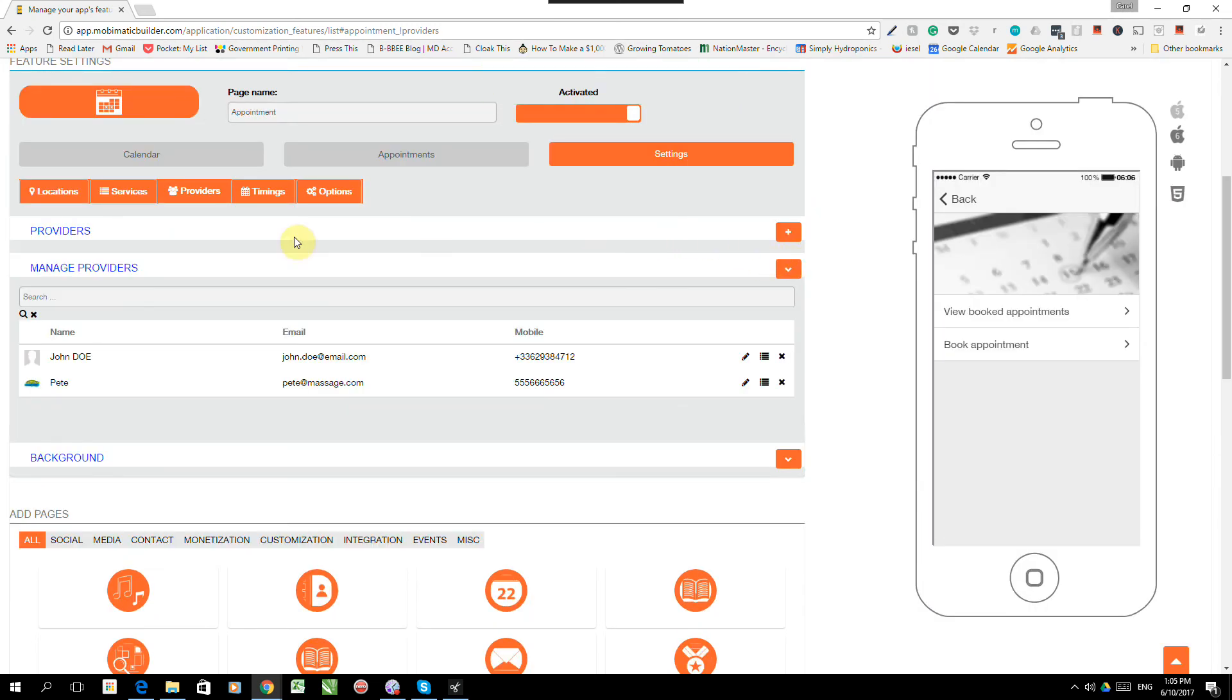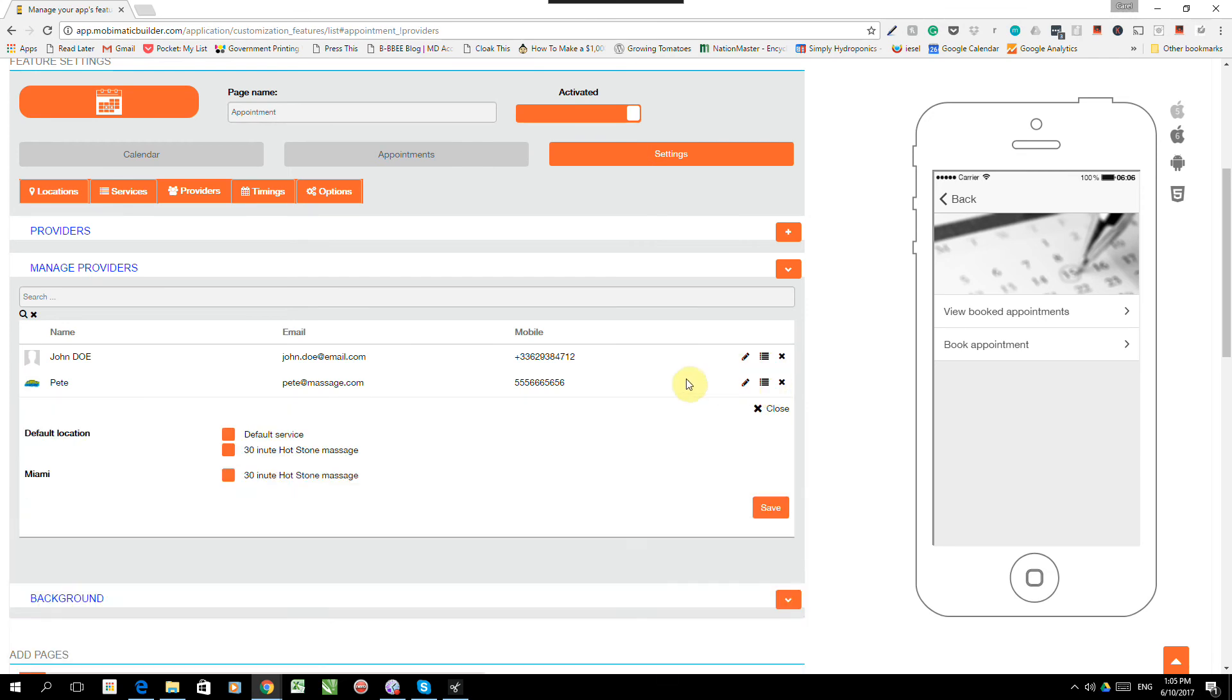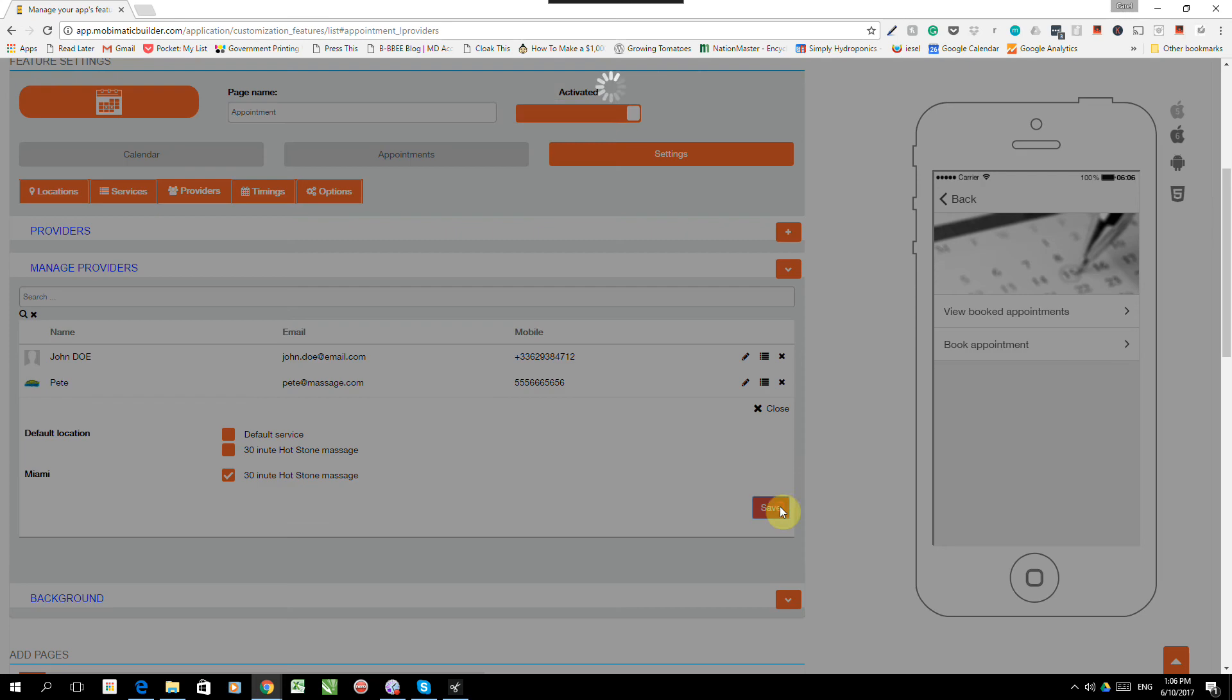Now, if you look at our providers, we've got John Doe and Pete. If you look on the right over here, there's a little thing that says assign services. So now we're going to assign services. In other words, tell the app who does what. So Pete is based in Miami and he does the 30-minute hot stone massage in Miami. So let's save that.